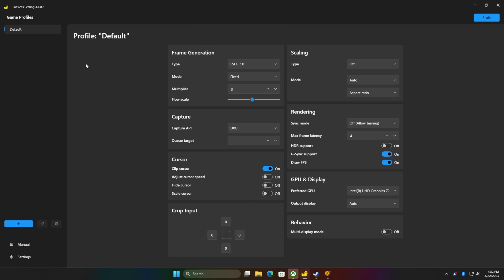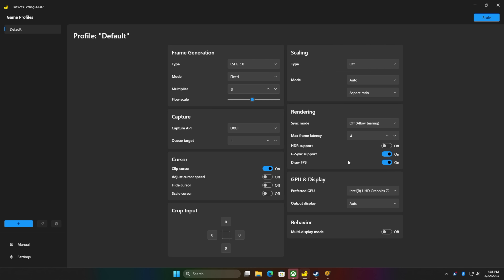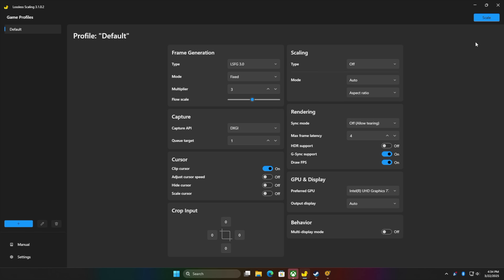Lossless Scaling is available over on Steam — it is a paid app. What I'm going to be using is the Lossless Frame Generation 3.0, mode fixed multiplier 3, so we should be able to multiply our frames by 3. With the new 5000 series cards they've got a real advantage with multi-frame gen, and with this application we can scale if we want to, but we're going to be doing it from within the game. I've got that i7-14700K with the UHD 770 graphics, and I'm going to be generating the frames with the iGPU and CPU.